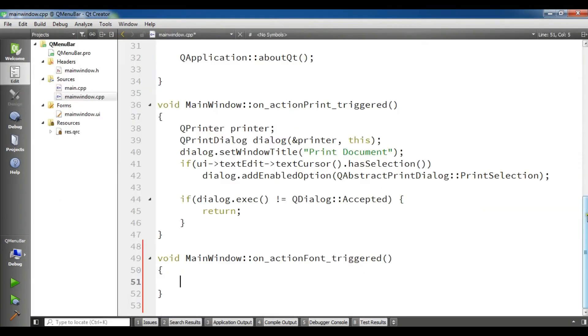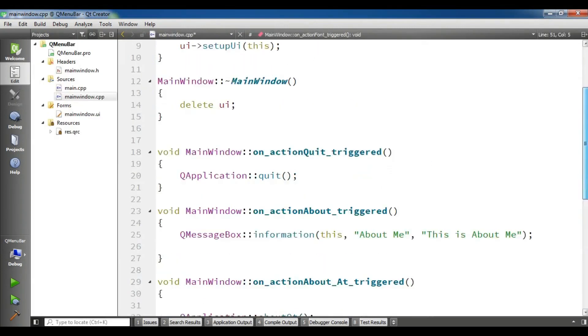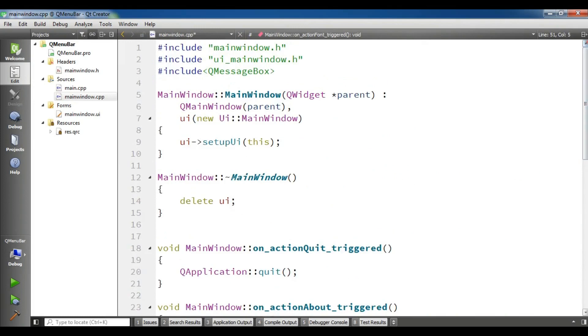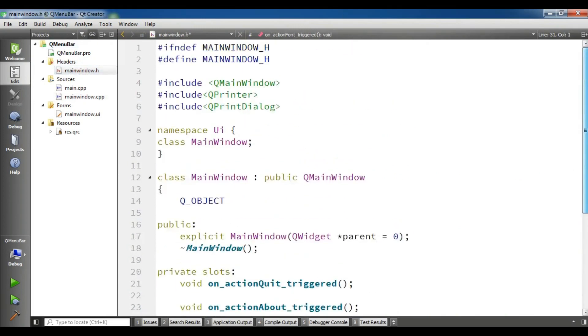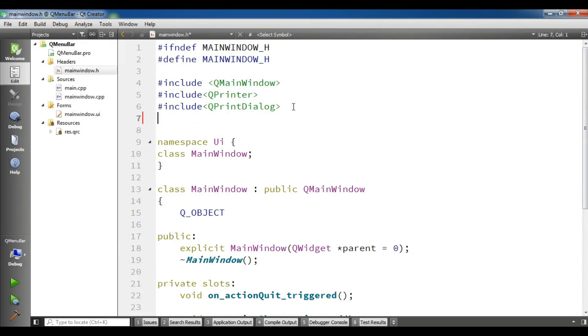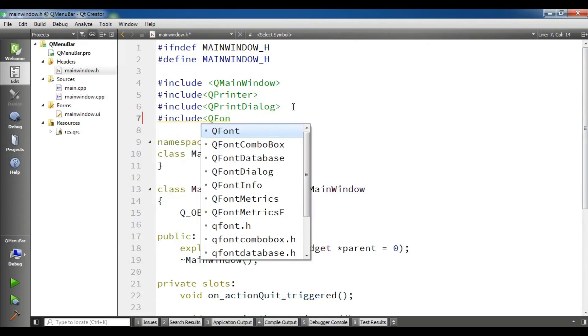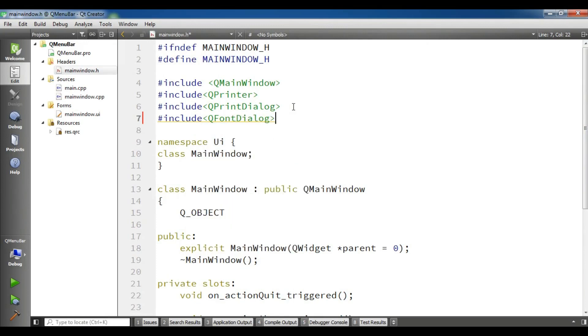For creating a font dialog first you need to add in your header file. Open your main window.h and in here you need to add a queue font dialog.